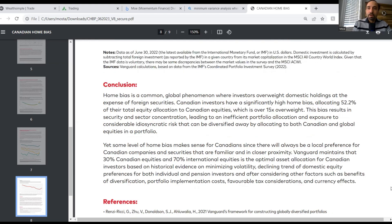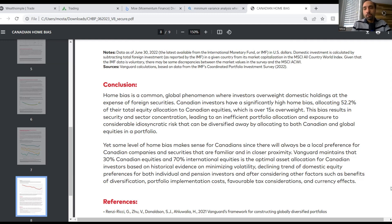I will definitely add the link to this article in the video description, and you can also check it out on Dan's Blossom post. I'd love to hear from you — what are your thoughts around that? Do you tend to agree with the findings of this research by Vanguard Canada? What is your current status when it comes to your exposure to Canadian stocks versus the rest of the world? What percentage are you currently at?